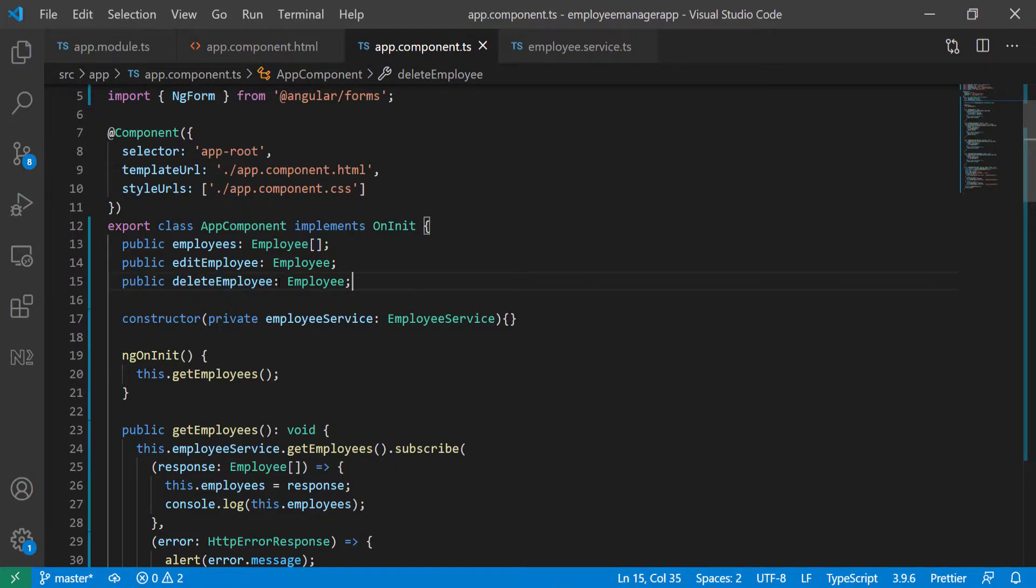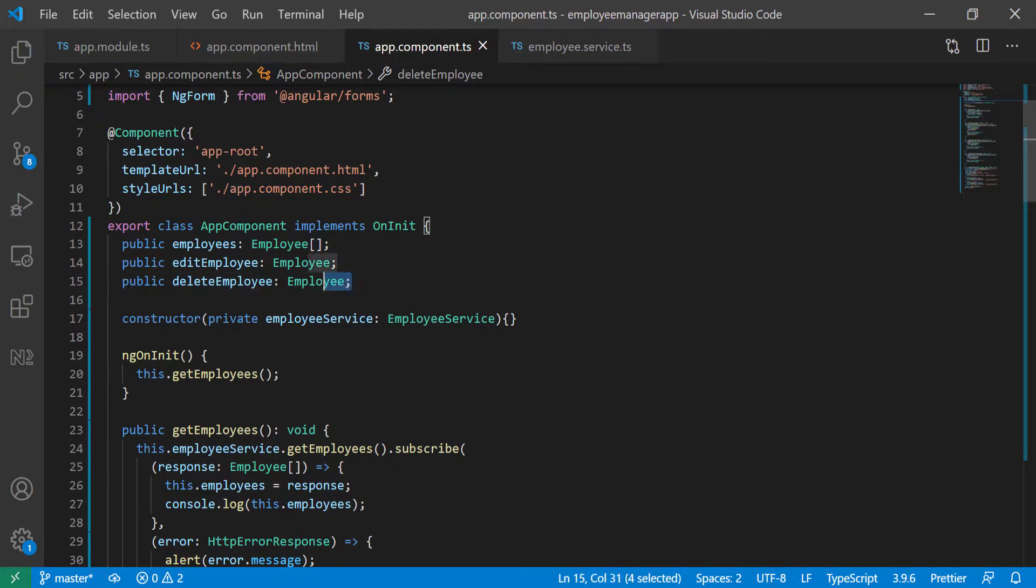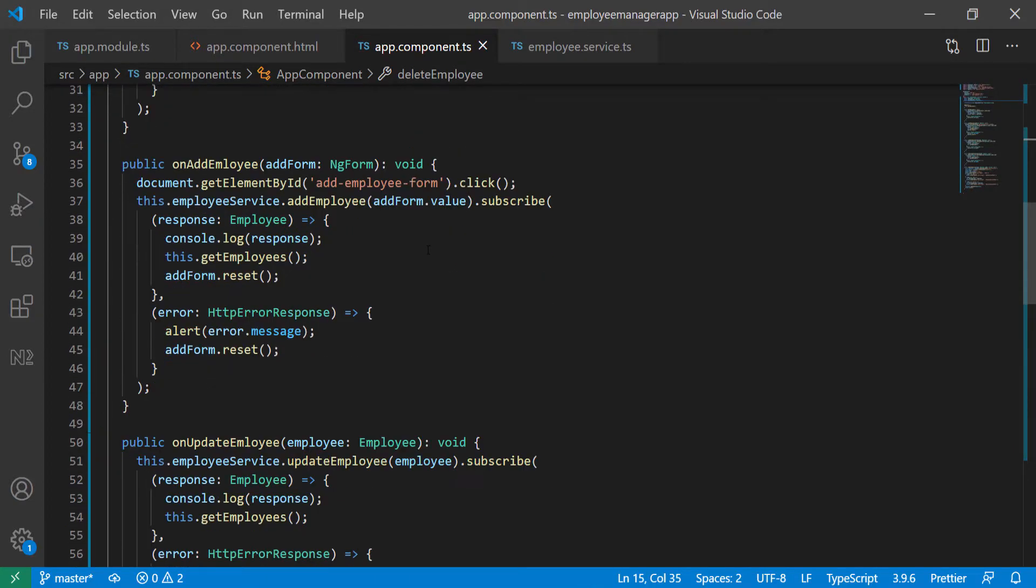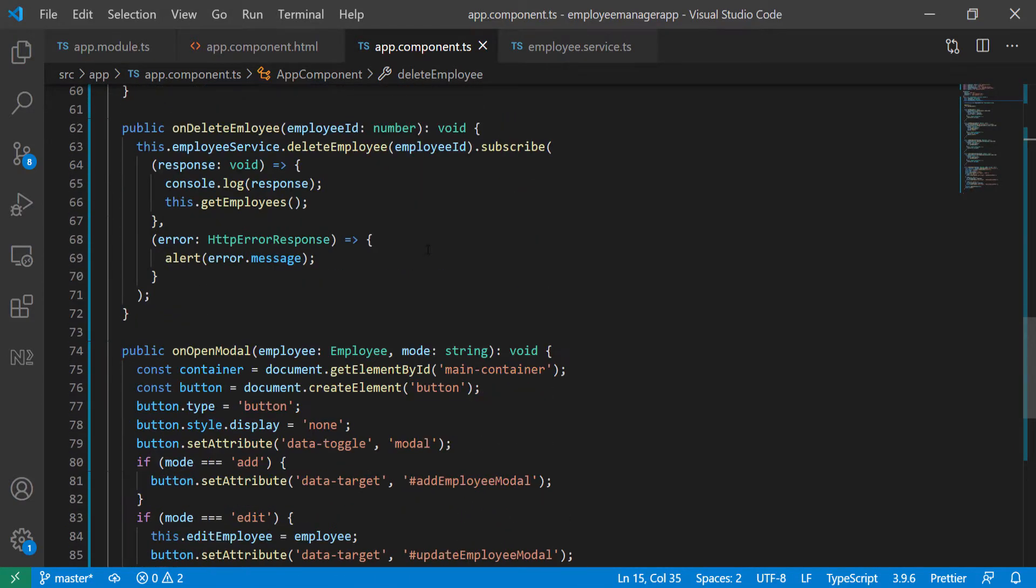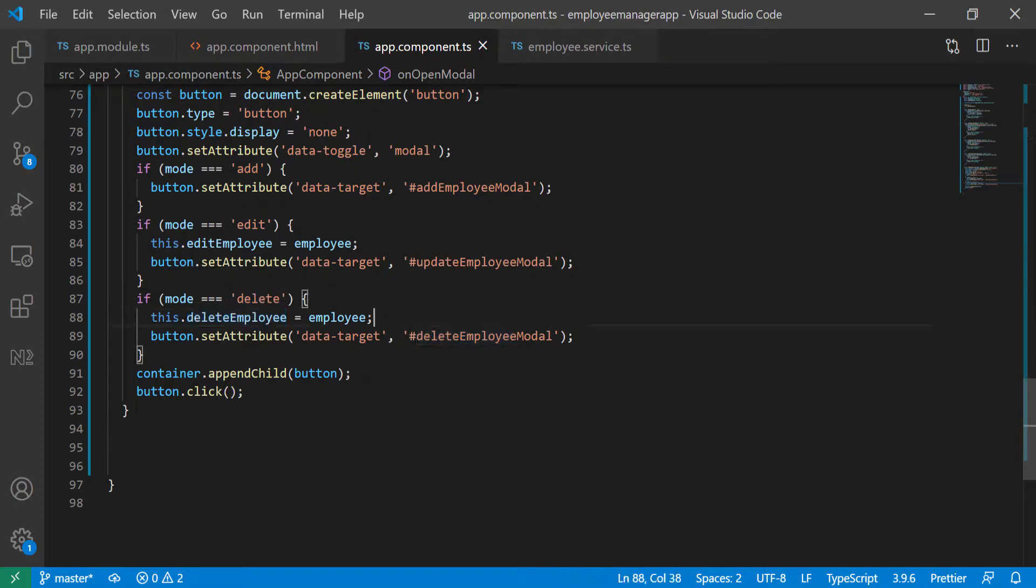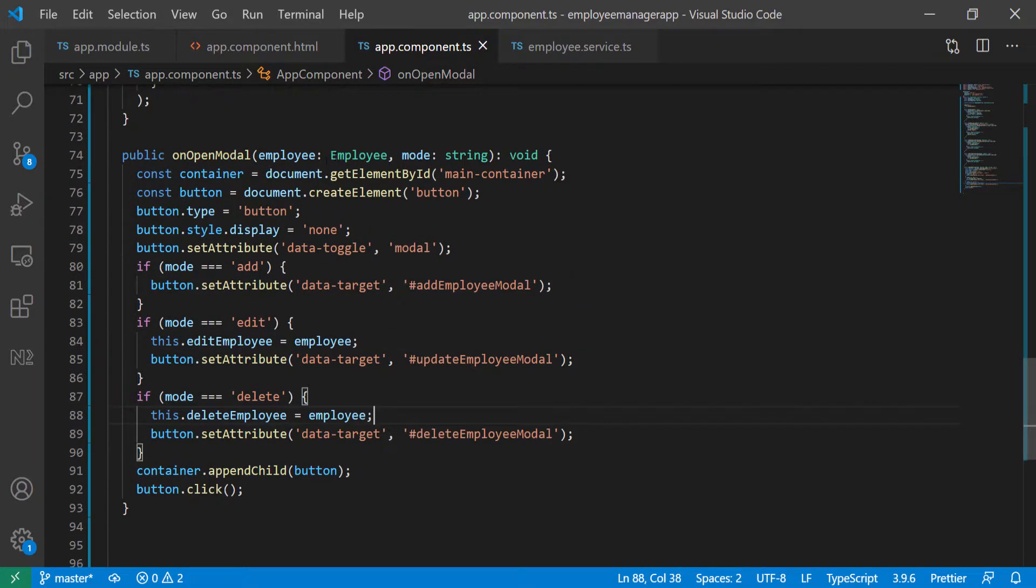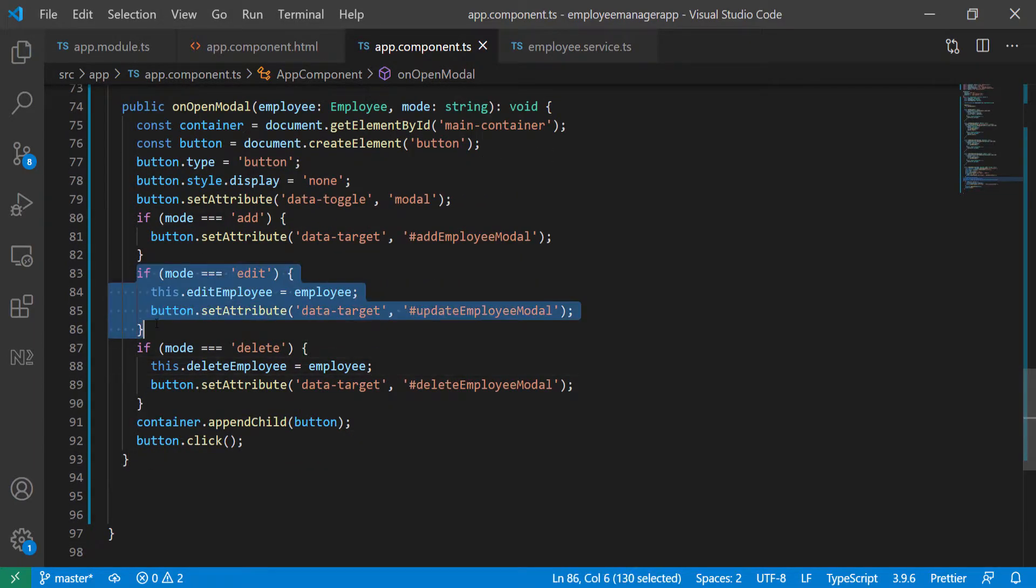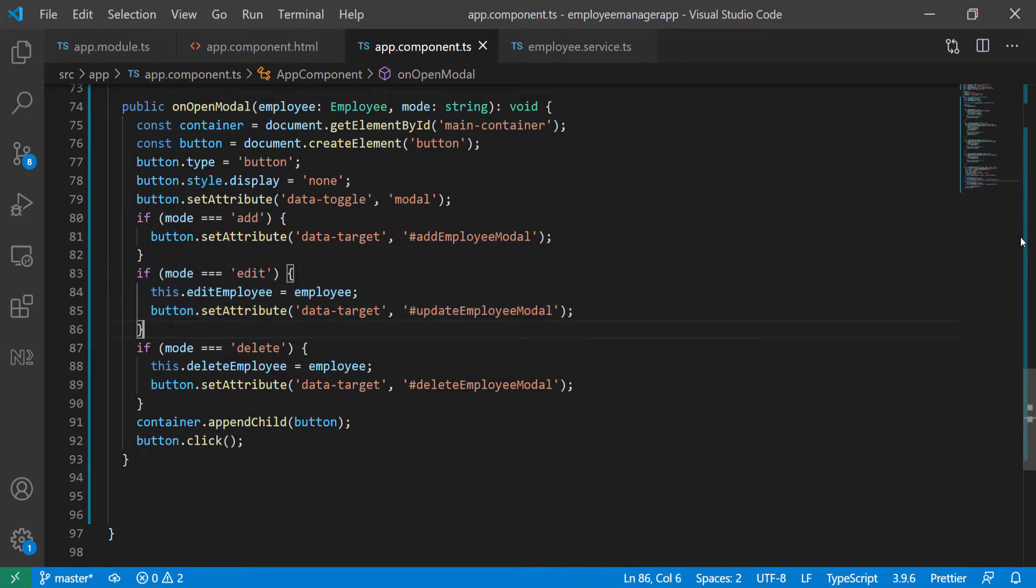And then we can use that employee as the employee in the template because it's declared at the class level. So scroll down, make sure I put this in the right spot. So when it's delete, then we set the delete employee to the employee that's being passed in here, just like we did with the edit employee.